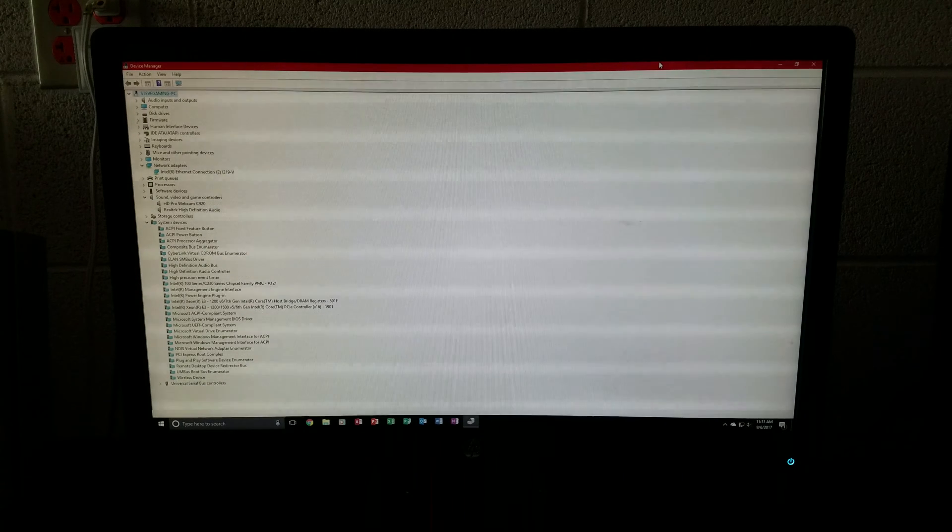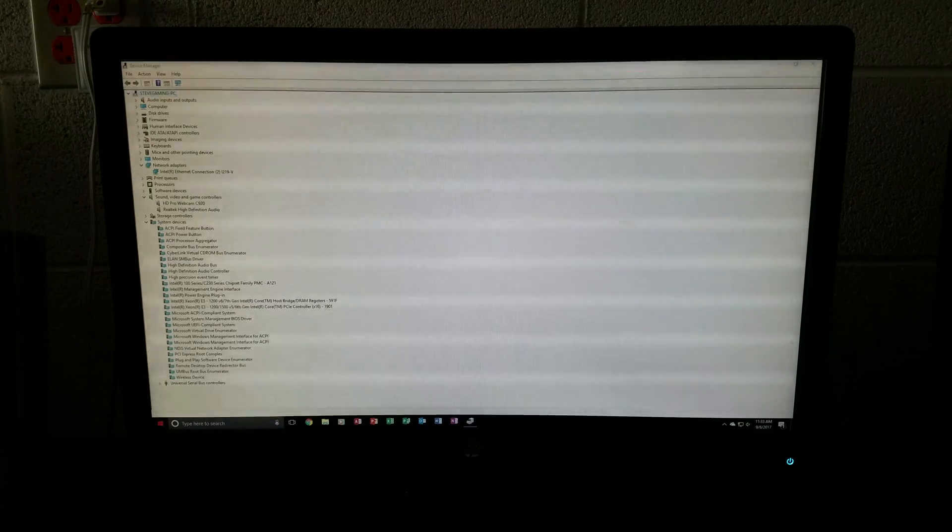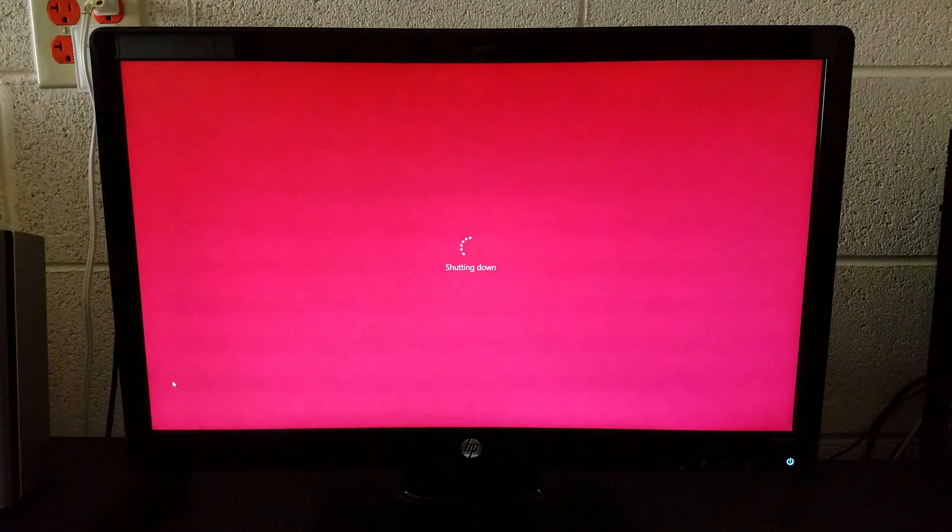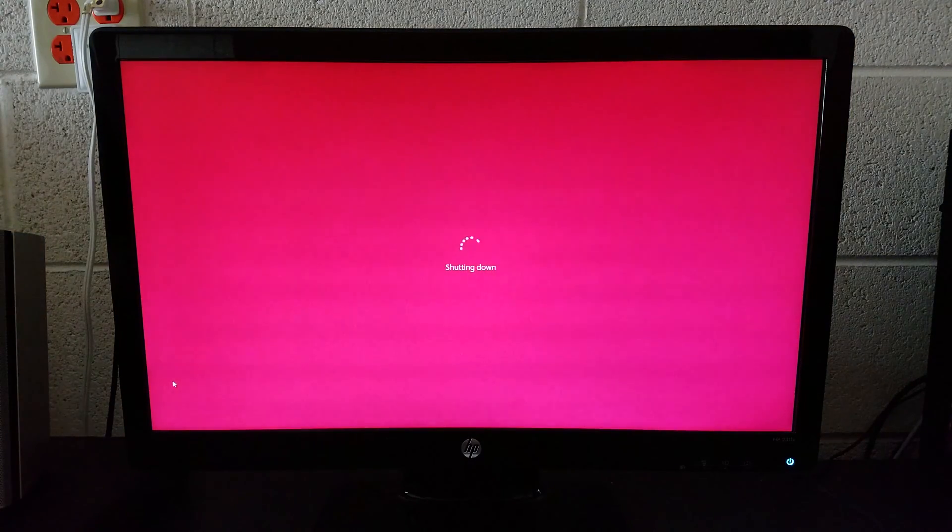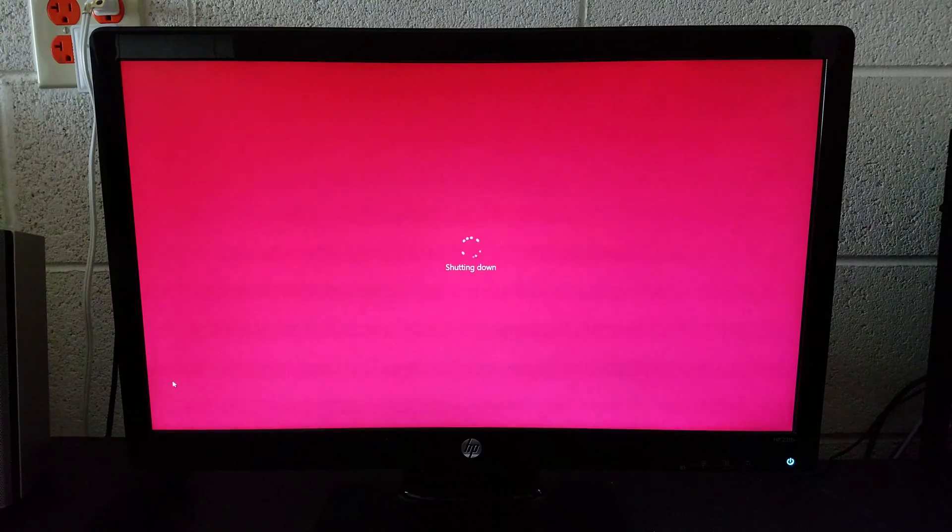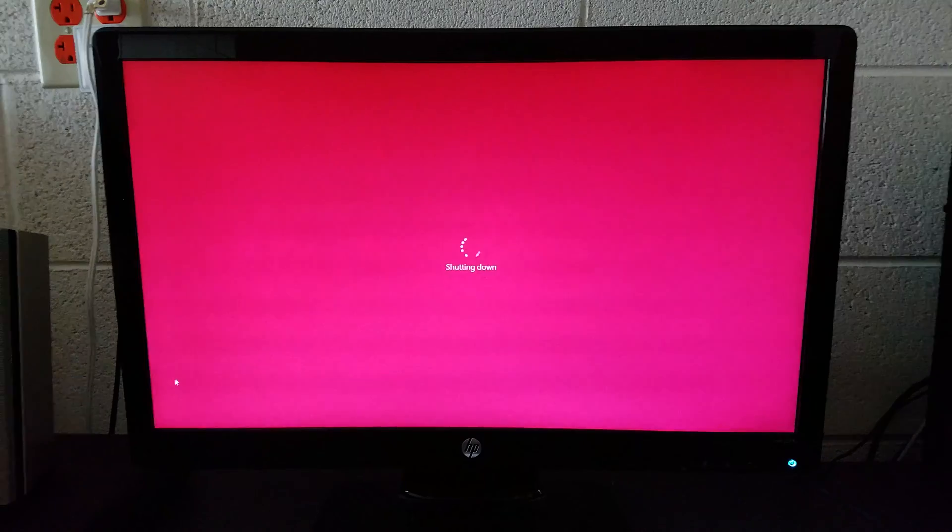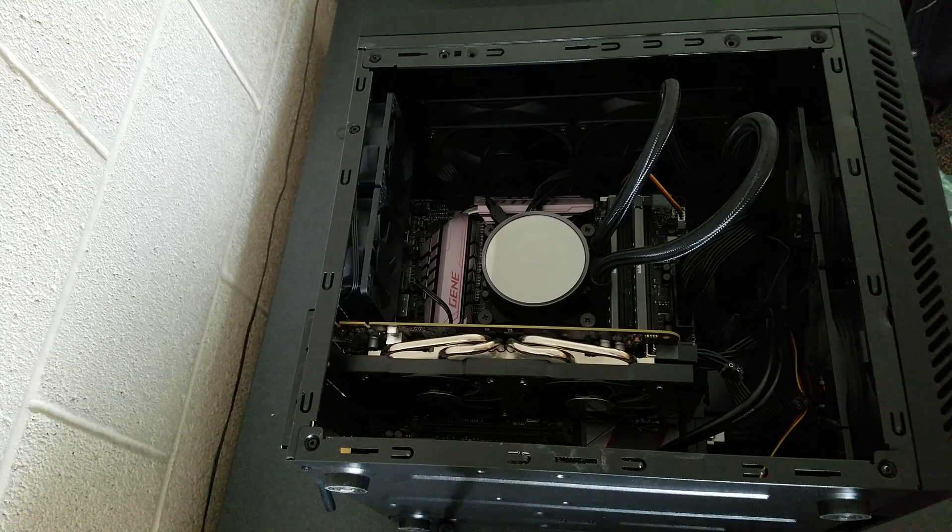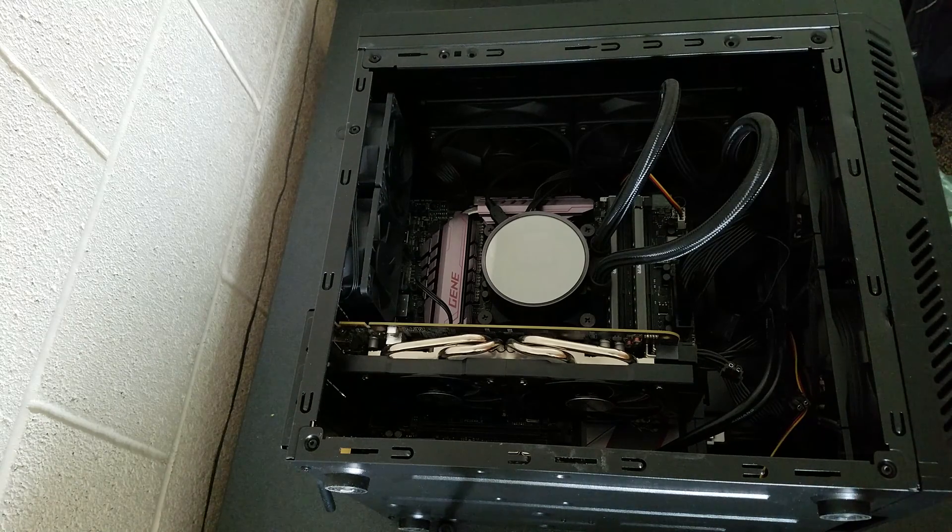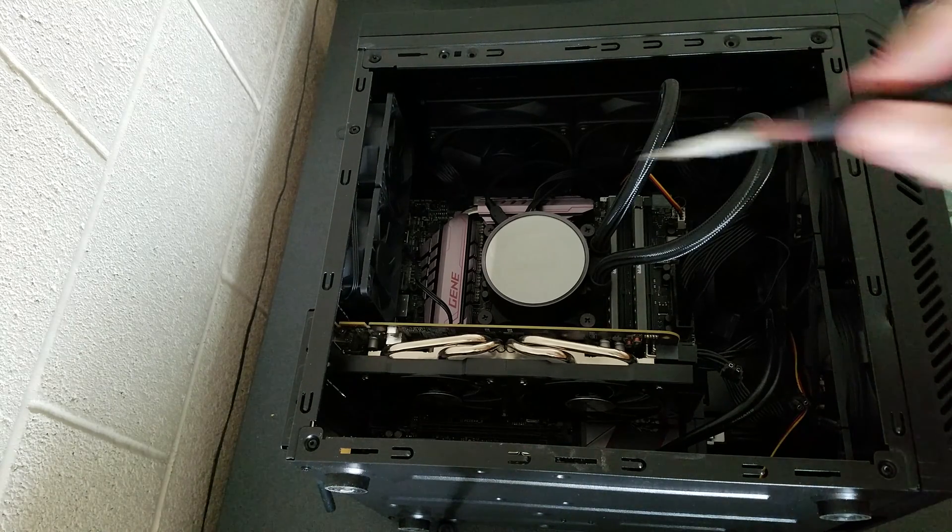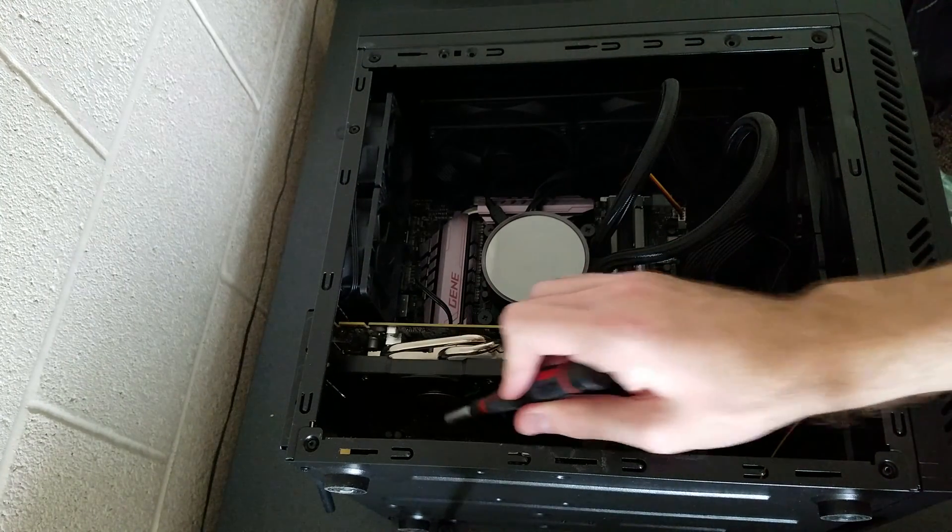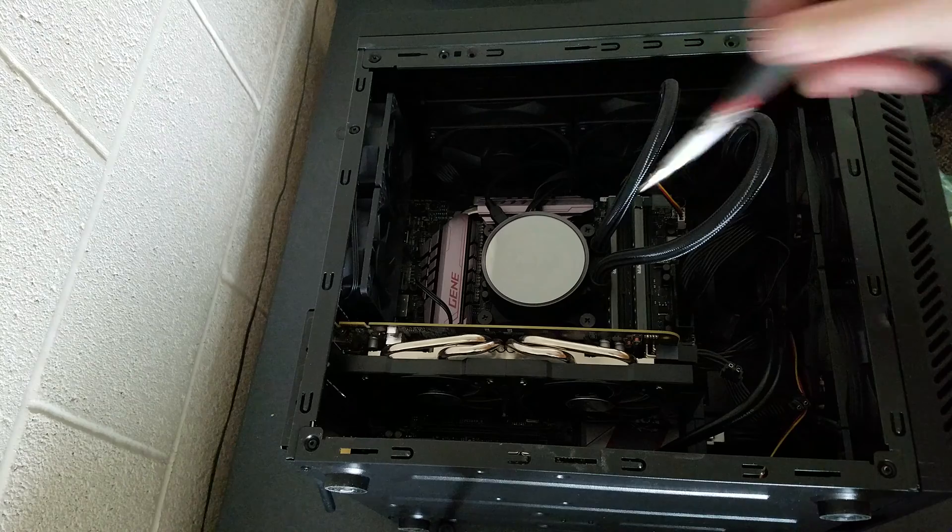Now once you are done uninstalling the necessary things we can safely shut the computer down. And we can go into the computer. Alright, now when inside the computer we will want to detach everything that is attached to the motherboard like the graphics card, and I'm not sure if you can see it, but the wireless card, and of course the liquid cooler.